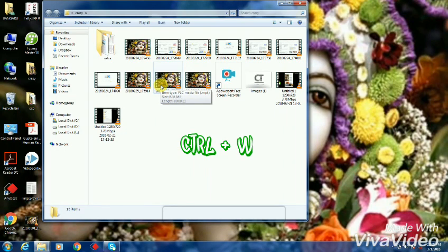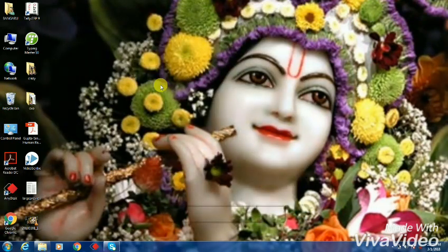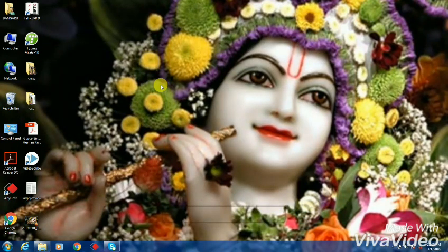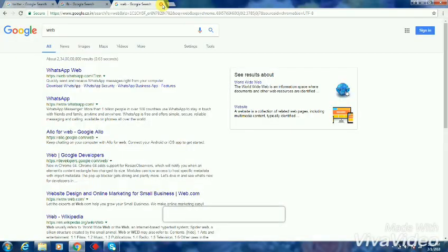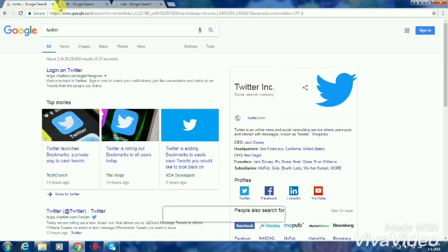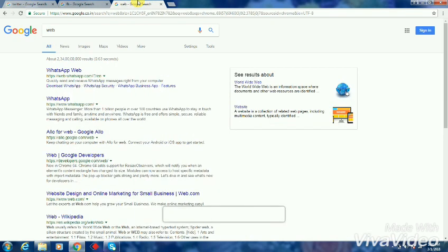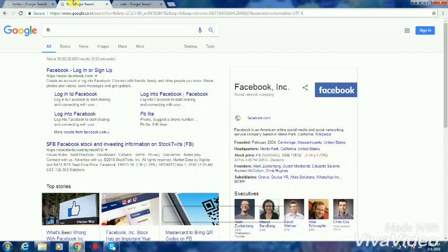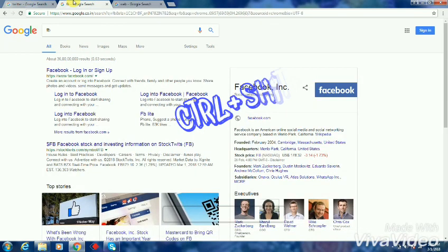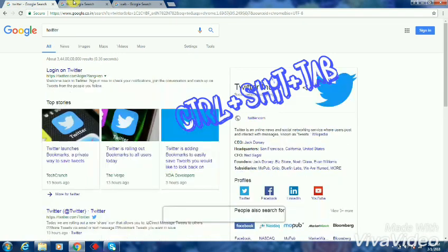Shortcut number two is for moving from one tab to another tab. If you want to move from this tab to another tab, there's no need to click on the mouse pointer. You can just use this shortcut: press Control Shift Tab and you can move from one tab to another tab. This is also a good trick.